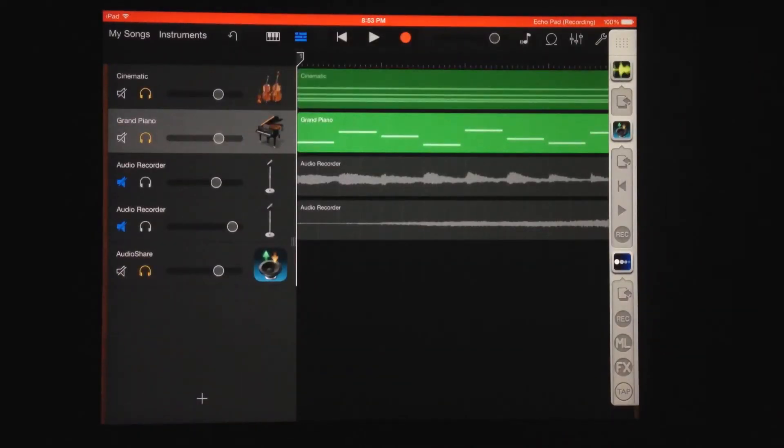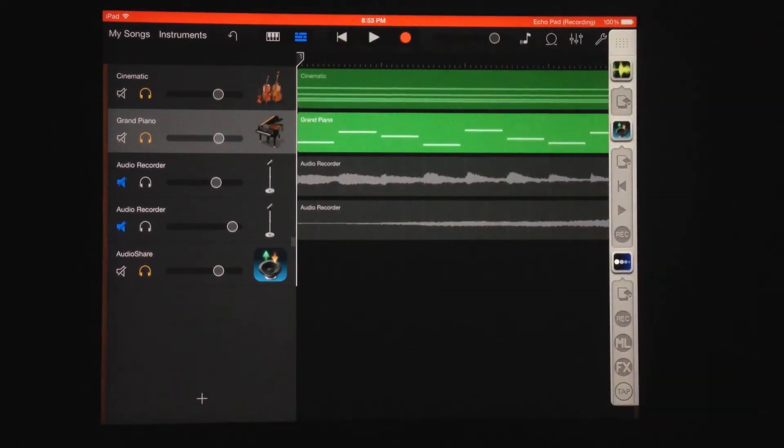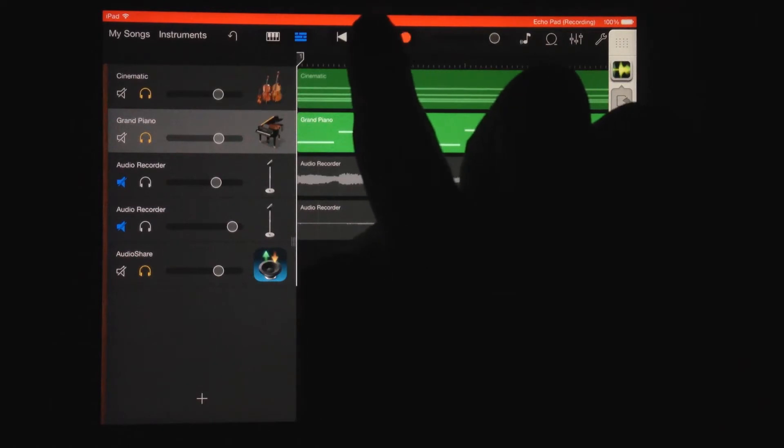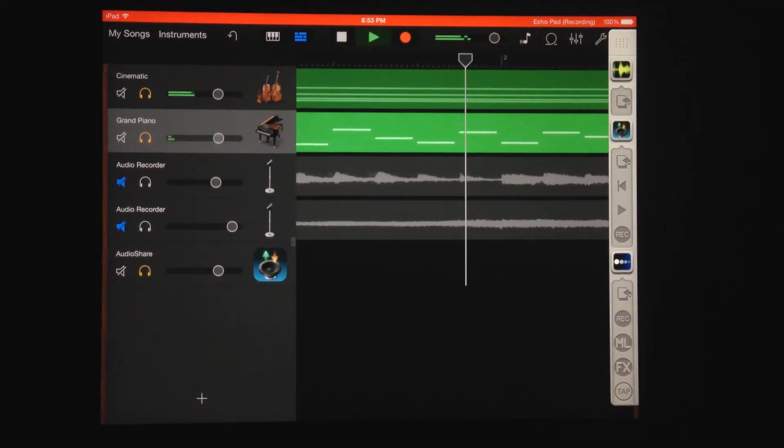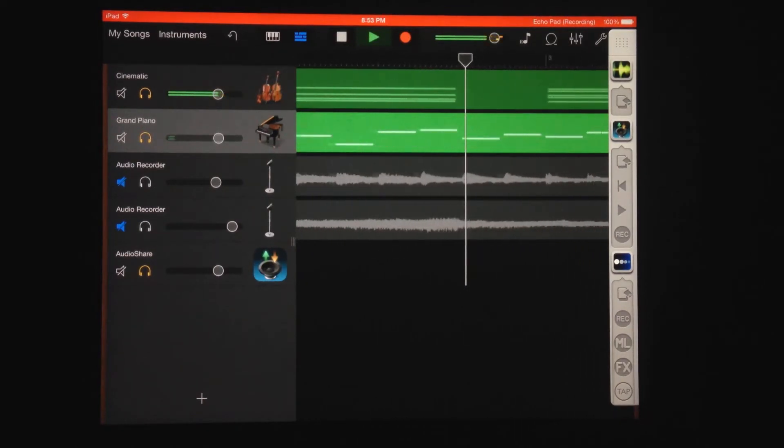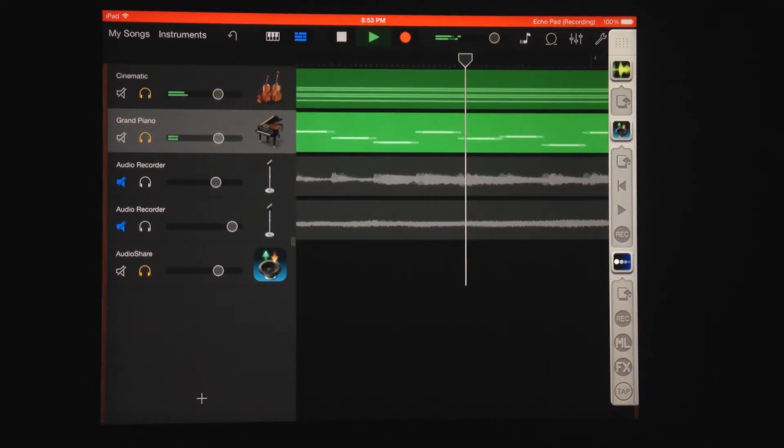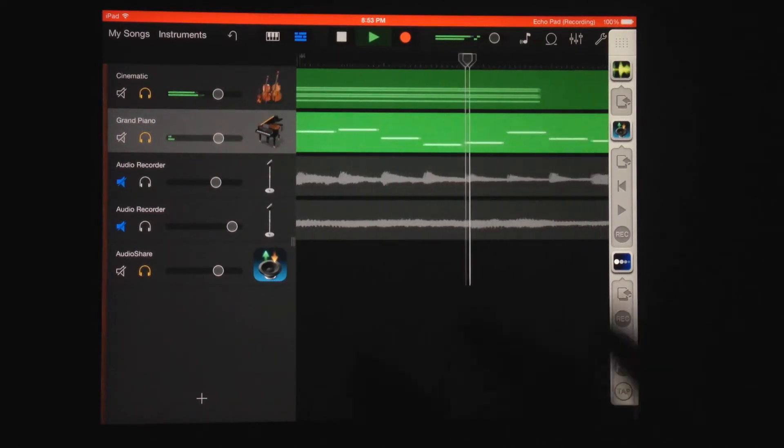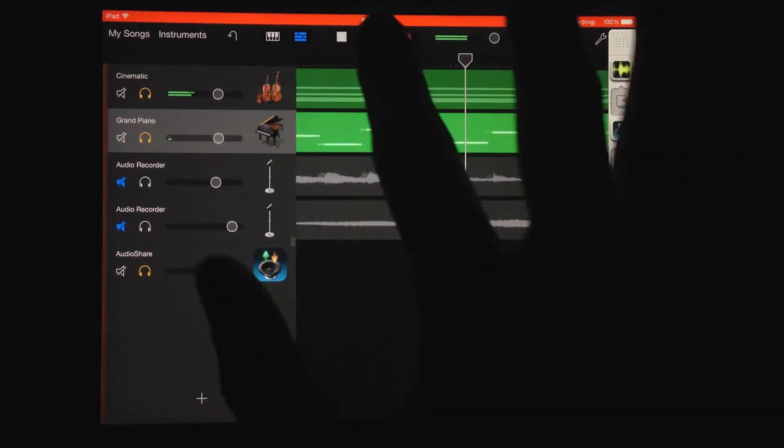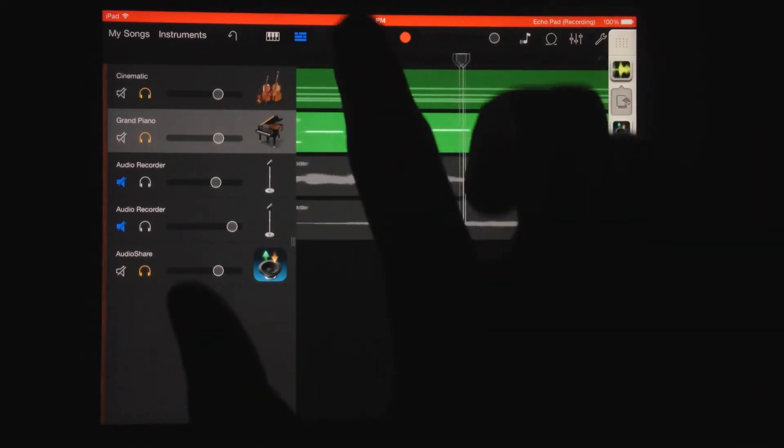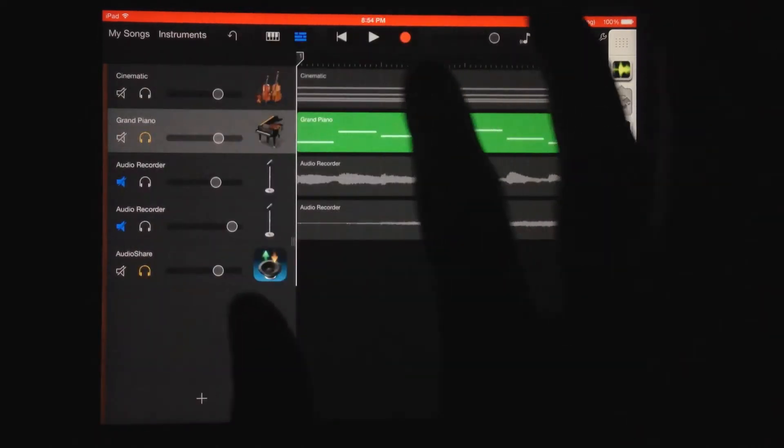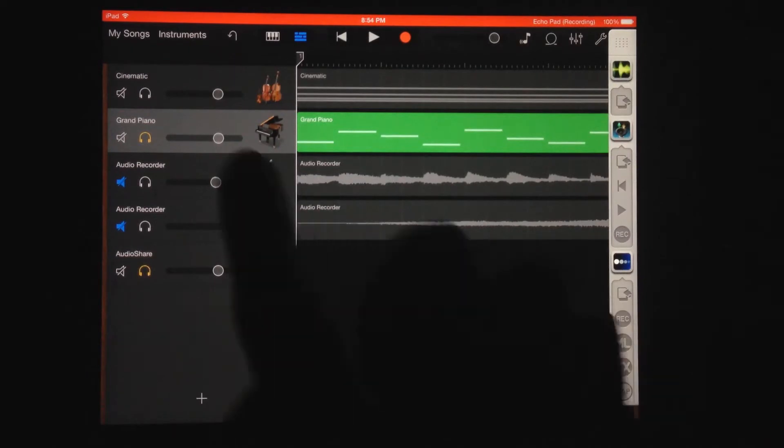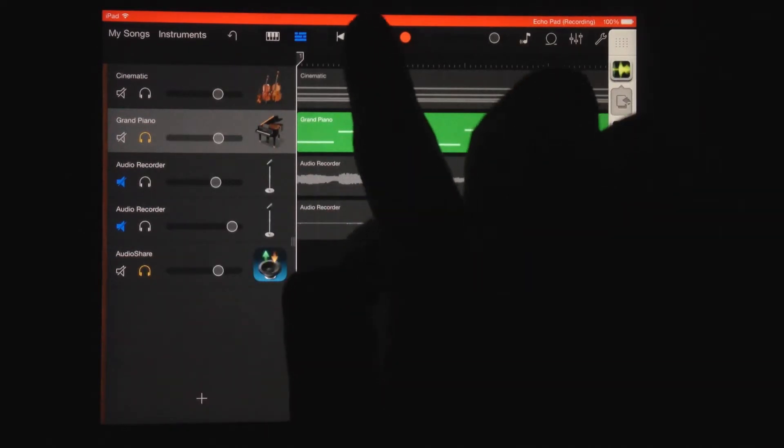So for this video, I have these two tracks which are just GarageBand instruments. We'll just listen to that really quick - I just made something to demonstrate this. [music plays] So it's just a little groove, and I'm going to apply the effect from Echo Pad on just the piano here.